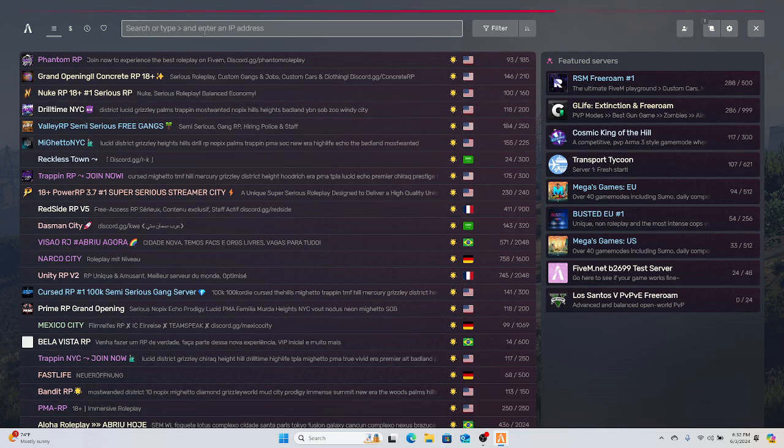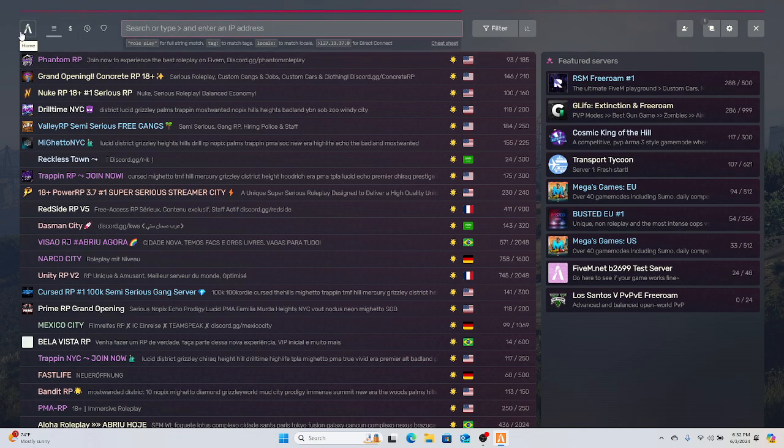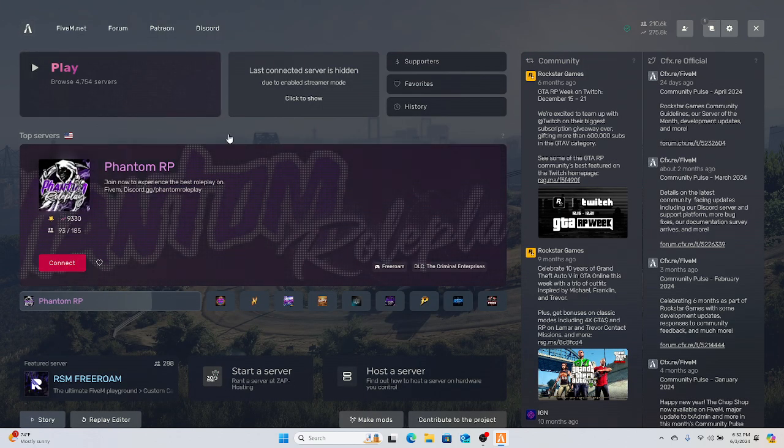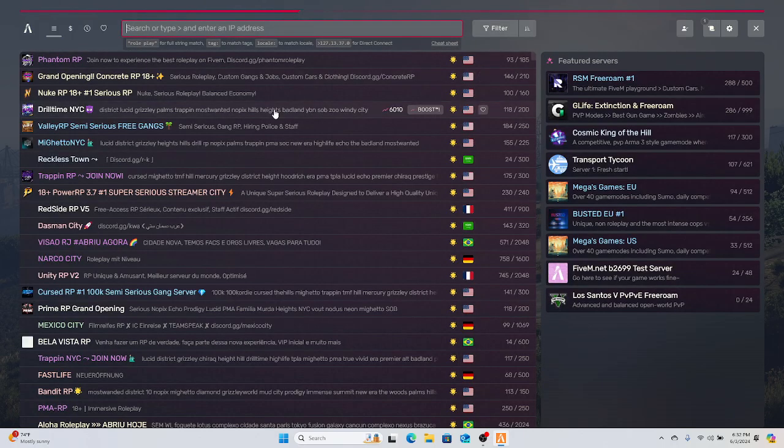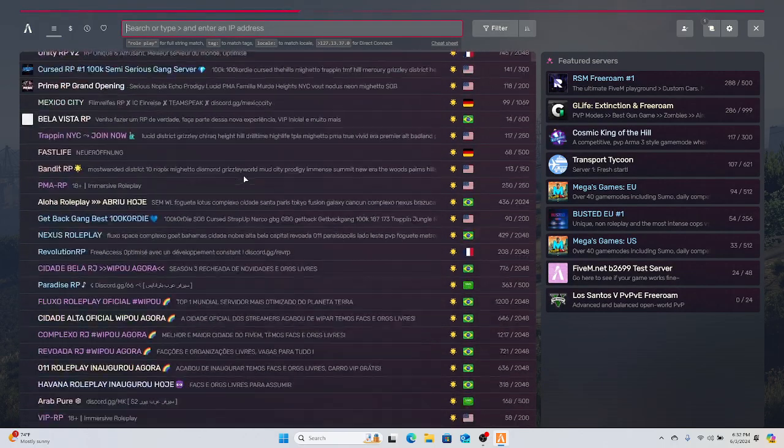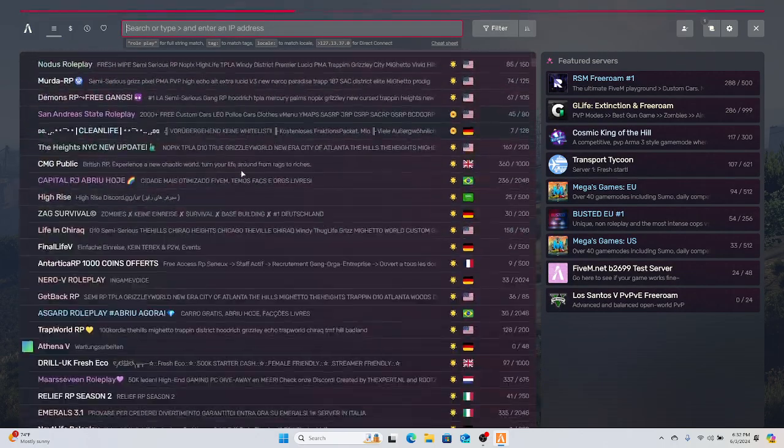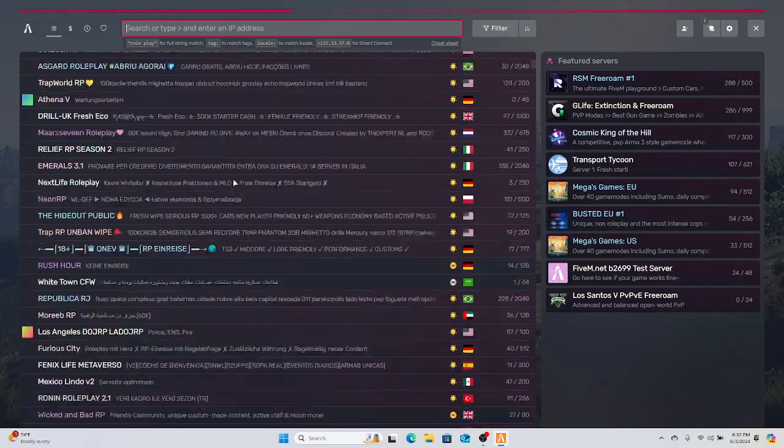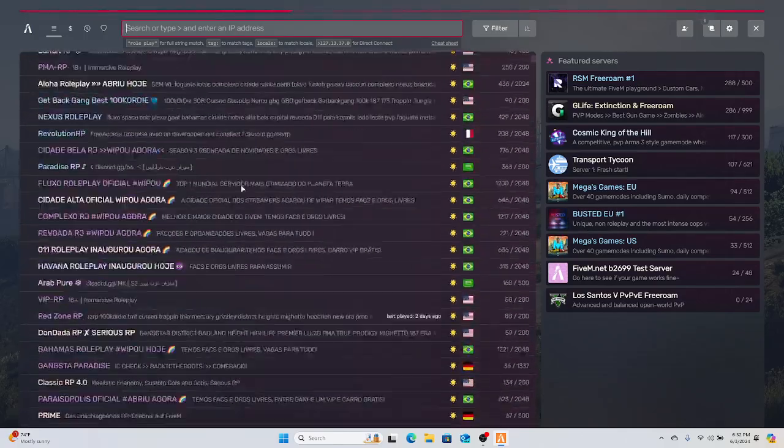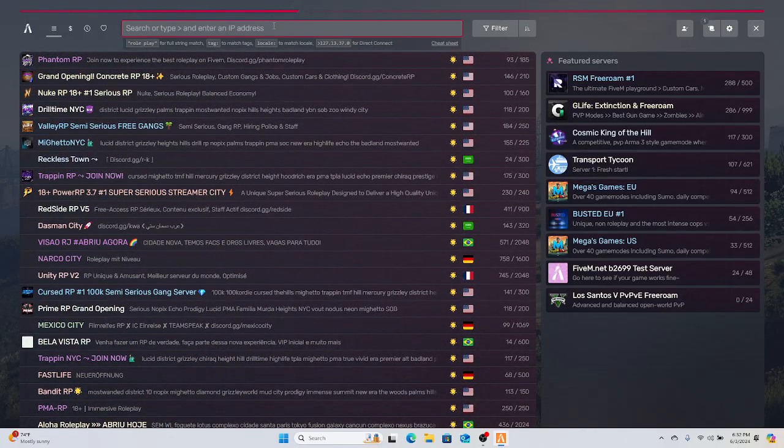So you're like, alright, let me find this Grizzly World RP server. You're gonna go right here to Play, then Browse Servers. These are all the servers - there's tons of them - but you don't see Grizzly World anywhere, right? So then you type in 'Grizzly World'...